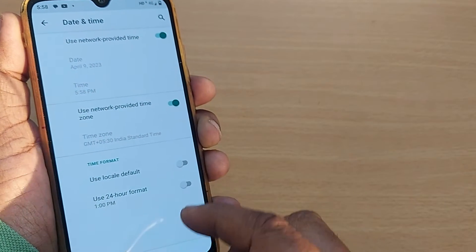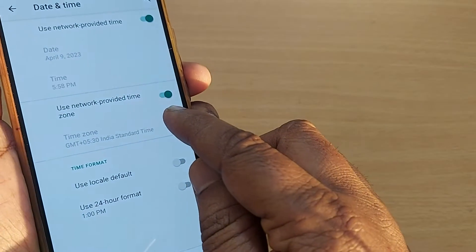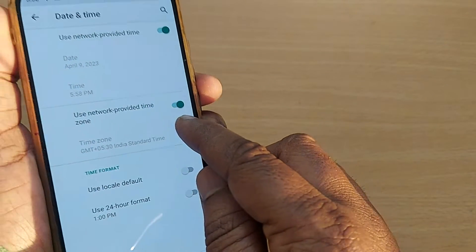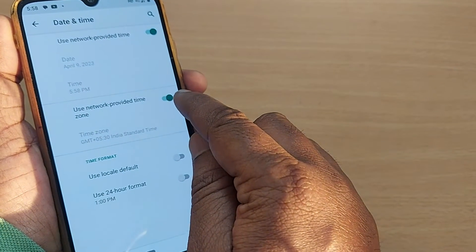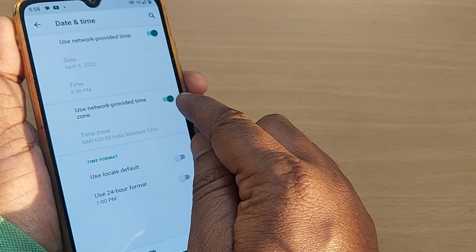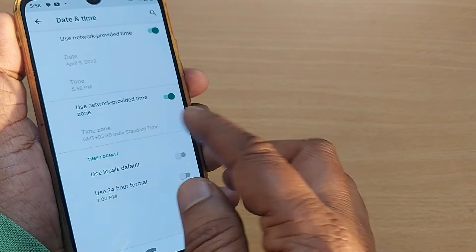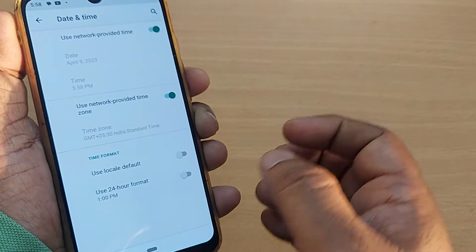Once you tap on that Date and Time option, you'll have several options here. One option will be Use Network Provided Time Zone. If you enable this one, whenever you change places, the network provided time zone will be set to your mobile automatically.